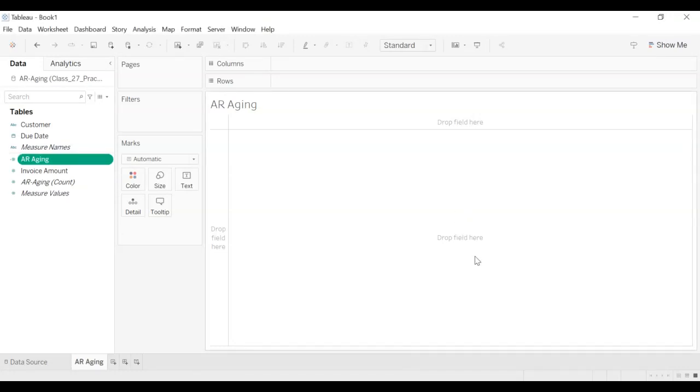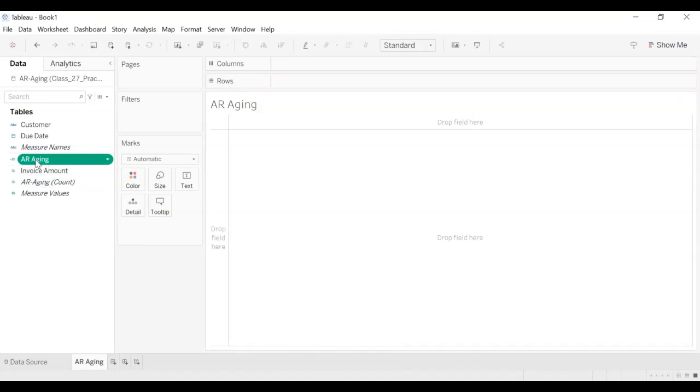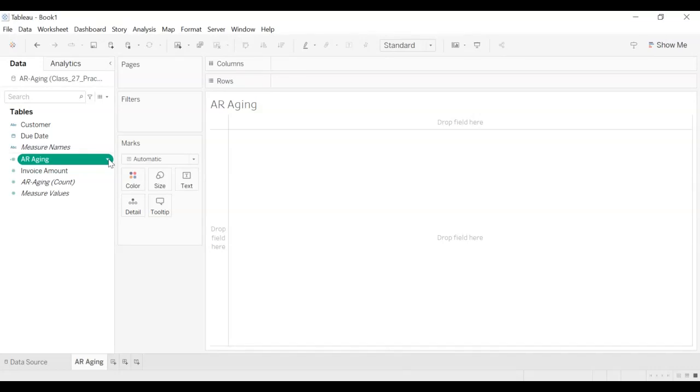Once you do that, you have this AR aging element created here. It would be numeric and it's created. Now what we want to do is we want to create 30 day buckets or 30 day bins. The way we do that is we go to this AR aging icon and we have an arrow, drop down arrow on the right side. We click that.